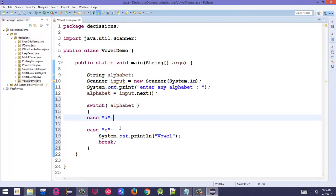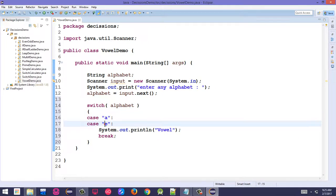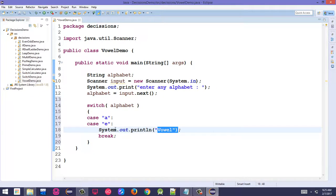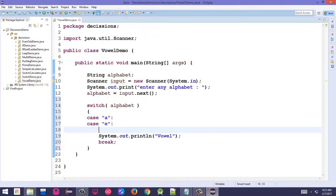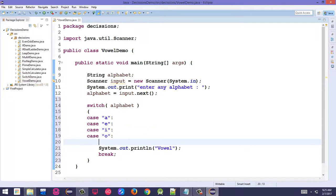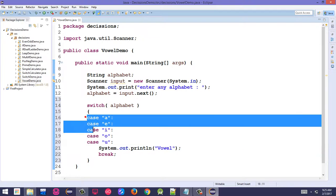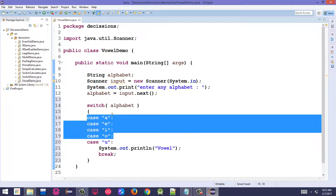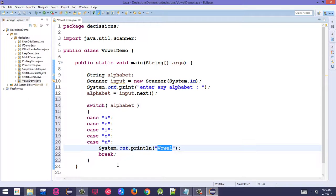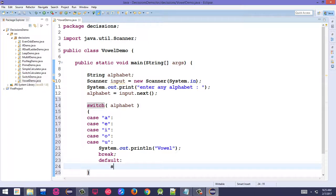The cases for a, e, i, o, u will all print vowel. If any of these cases are satisfied, the program will print vowel. Multiple cases can work together this way.